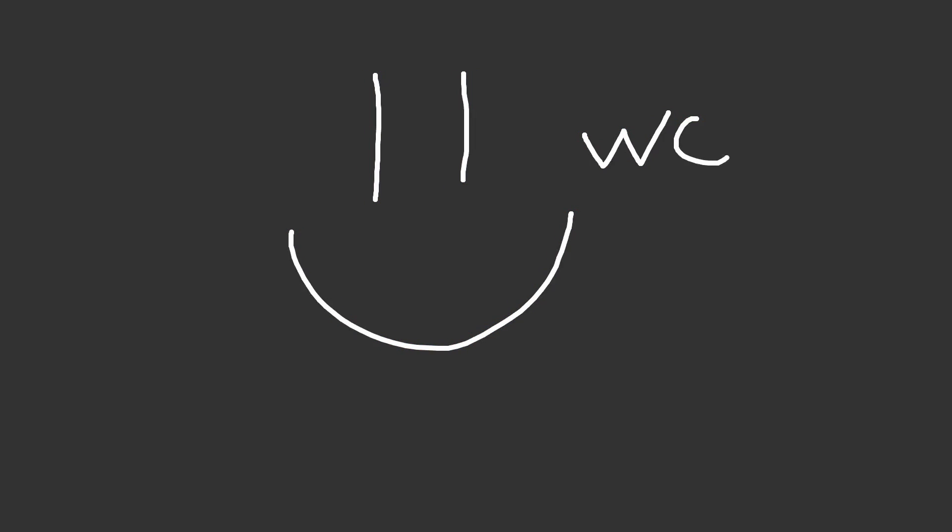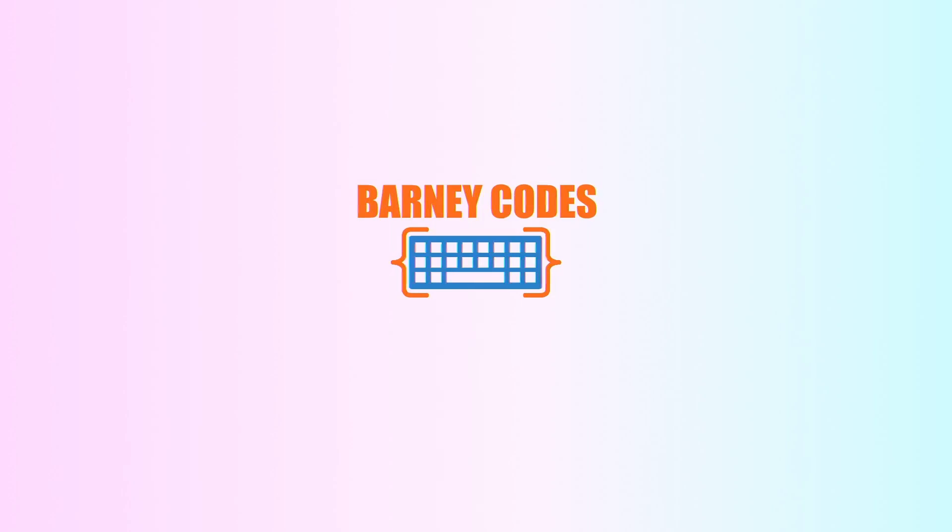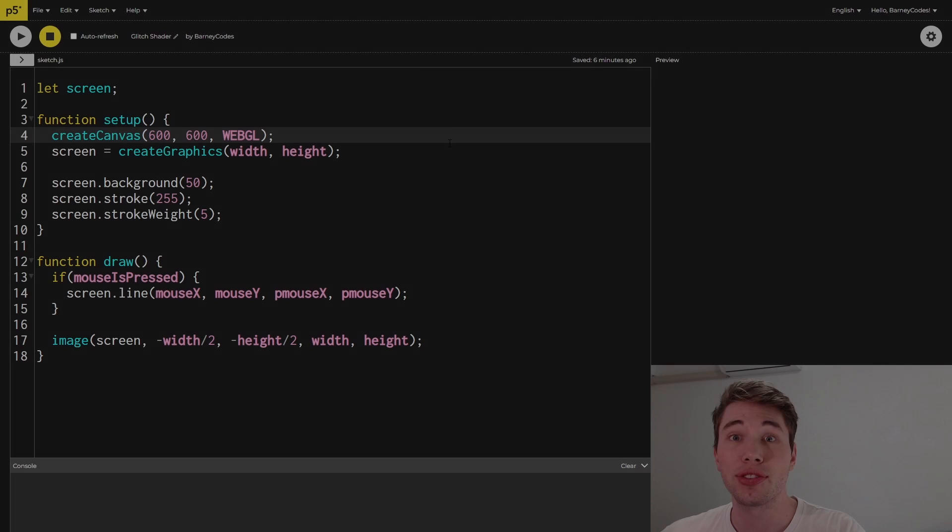So this is the effect that we're creating today. It's an awesome looking glitch effect that you can apply to any of your P5.js sketches. So stick around to see how it's done. There'll be code in the description so you can go and play around with it right now. And please excuse my voice, I'm still just getting over COVID so you'll have to bear with me. Let's get into it.